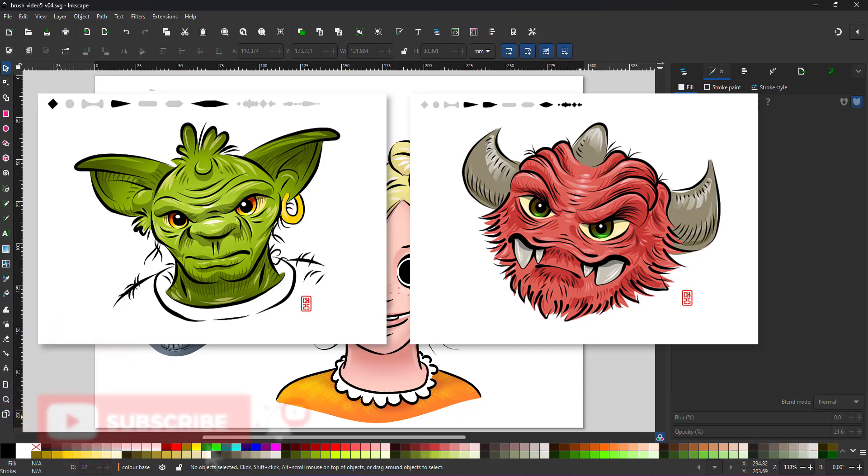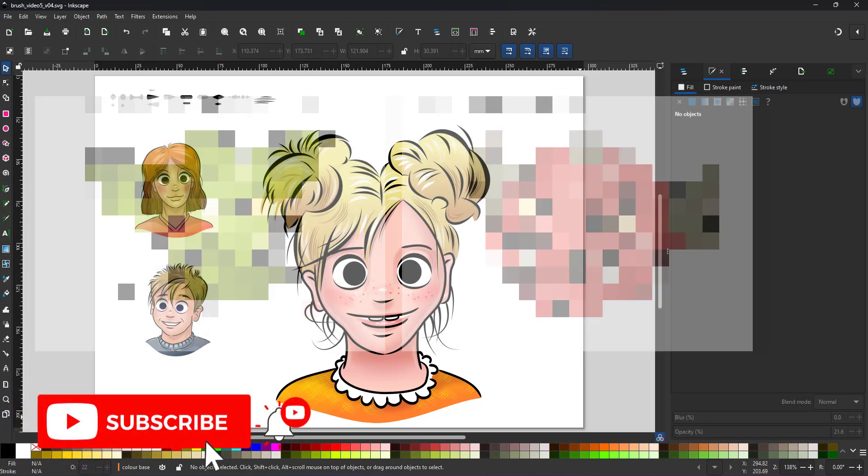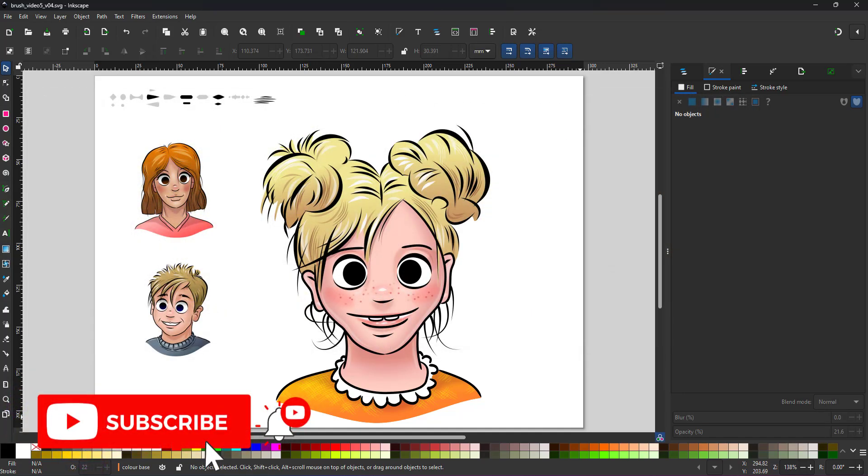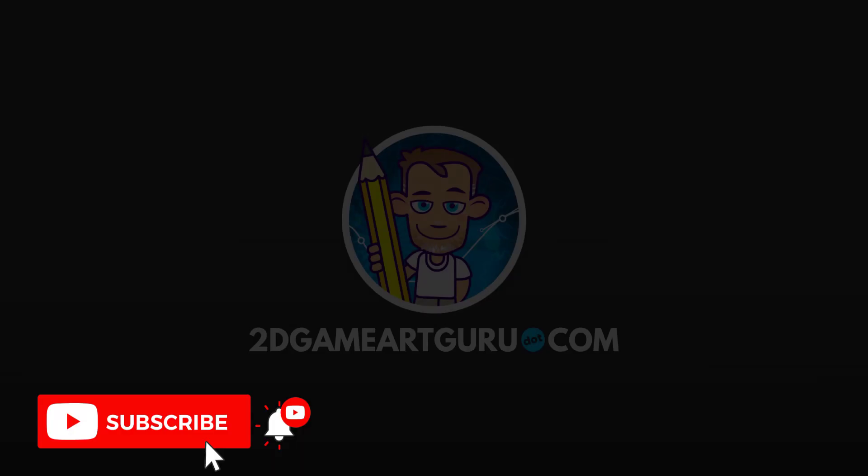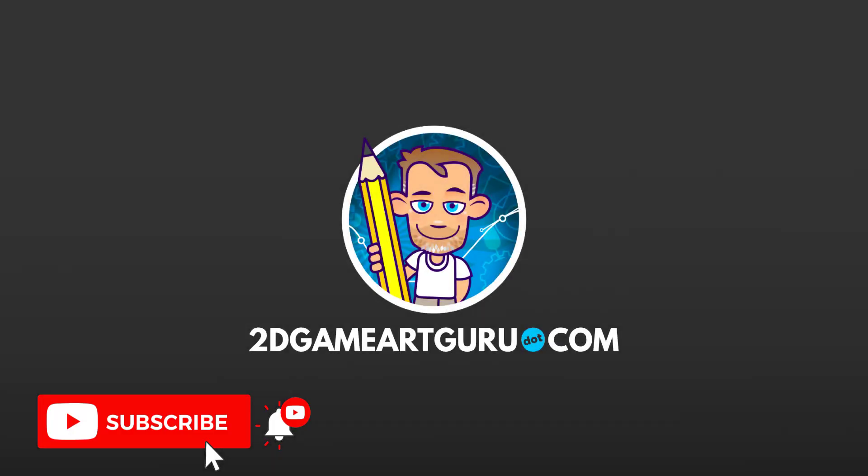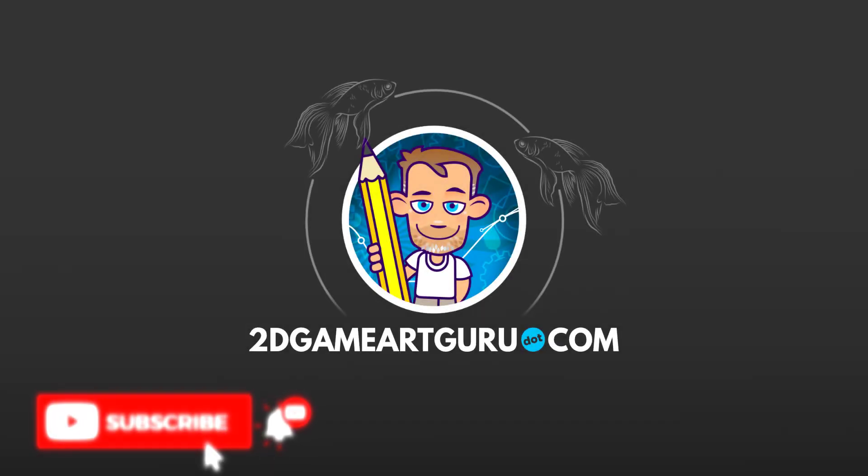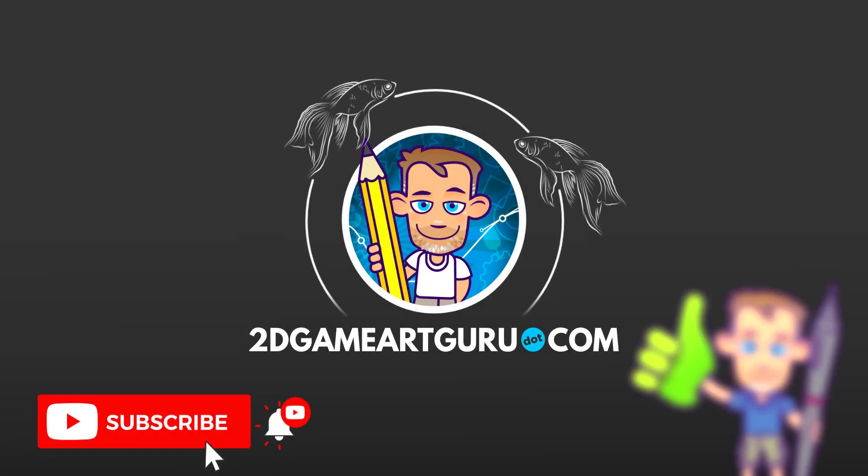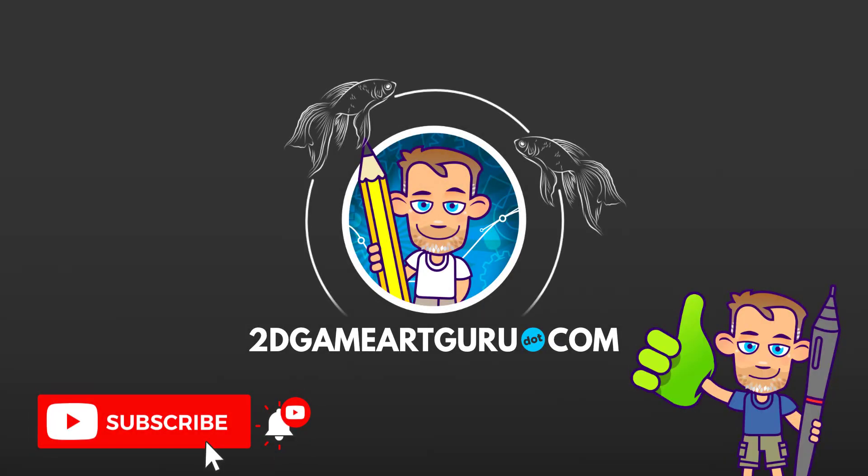I hope you enjoyed this video and learned something new. If you did, please subscribe to the channel, leave a like and I will see you again soon.